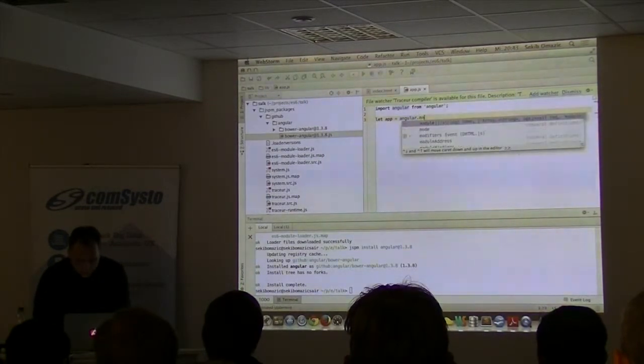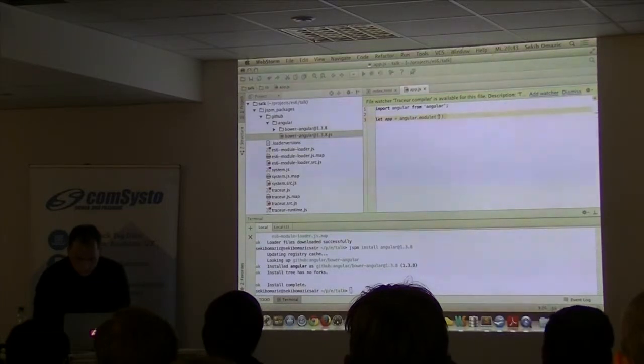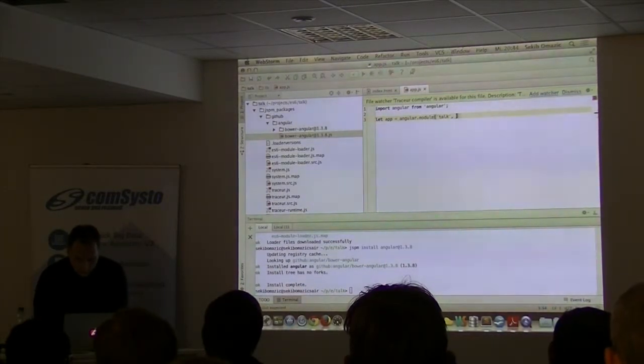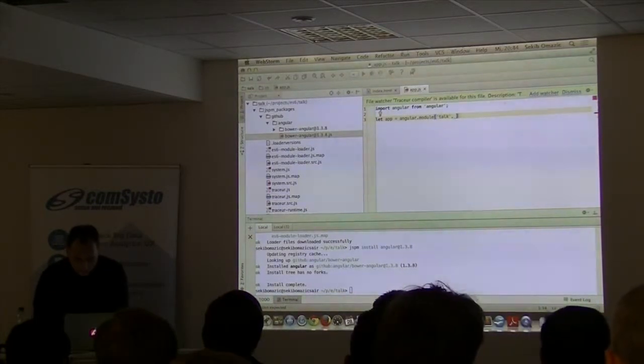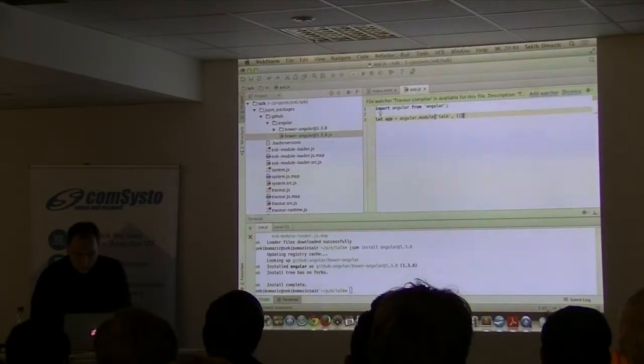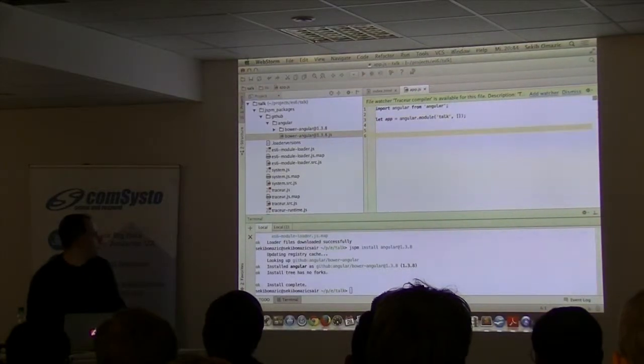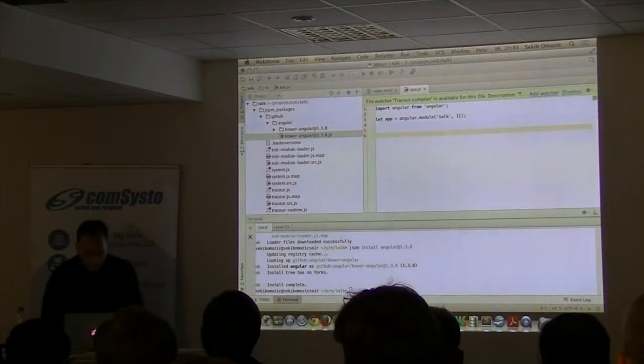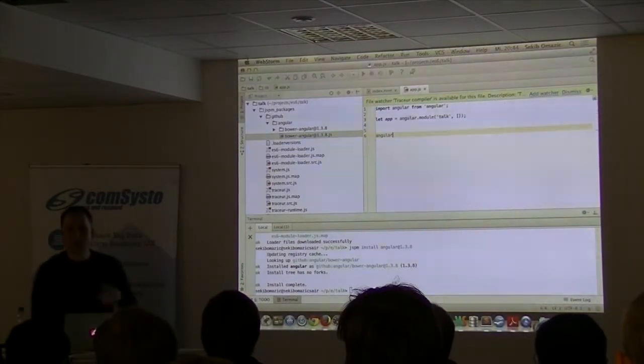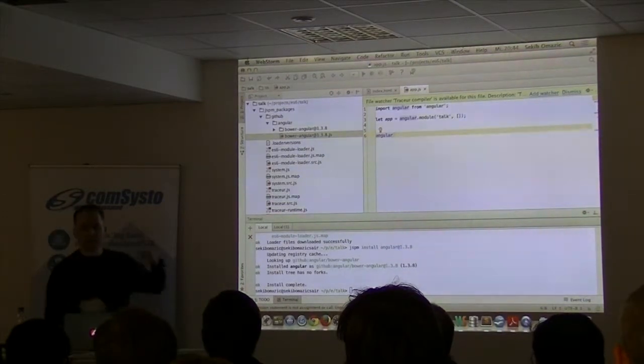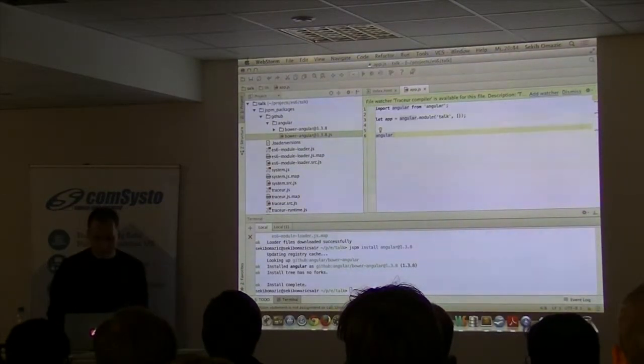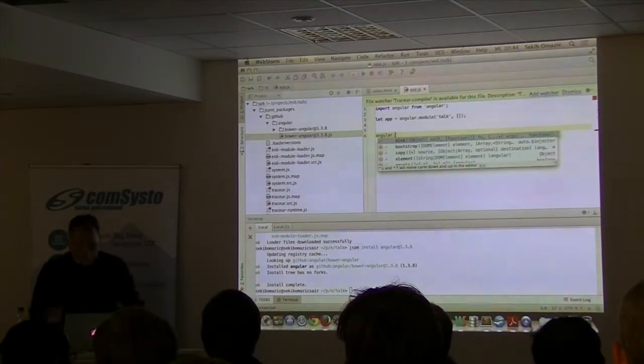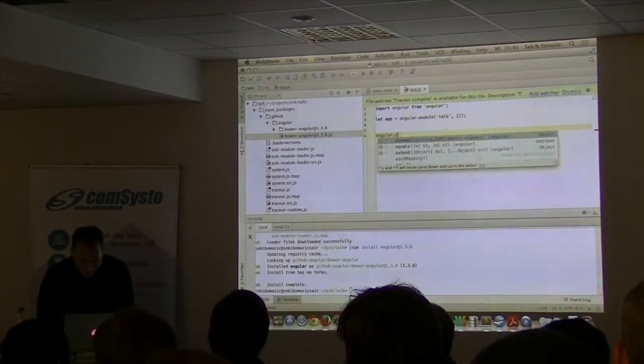That's very simple. We just say JSPM install for me Angular and version, I don't know, 1.3.8 or whatever. And you'll do that. Because what this thing really doing in background, it goes to GitHub. Or you can configure it to pull the files from NPM as well. It handles everything.